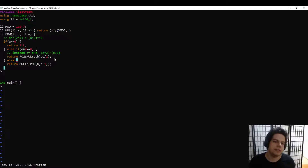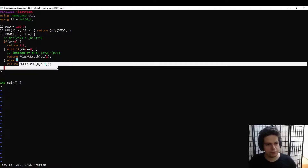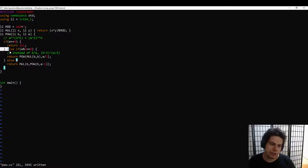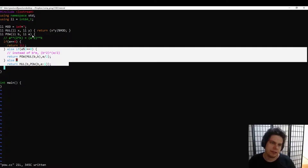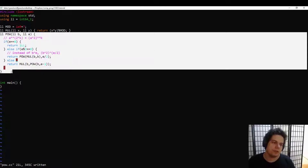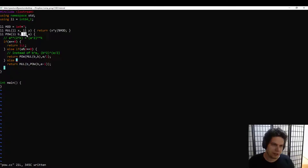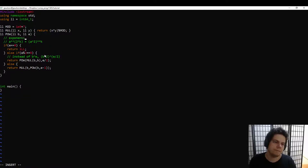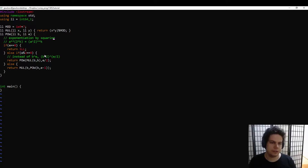And if e is odd, then we just do what you expect — we take off one factor of b. But then next time it will be even. So every two steps, we divide e by 2. The runtime of tau is logarithmic in e instead of linear in e. This is called exponentiation by squaring, and it's a very useful idea — worth knowing about.